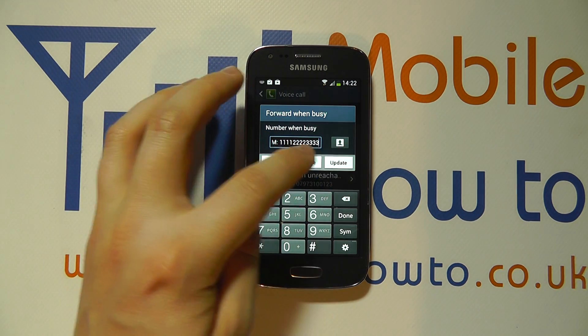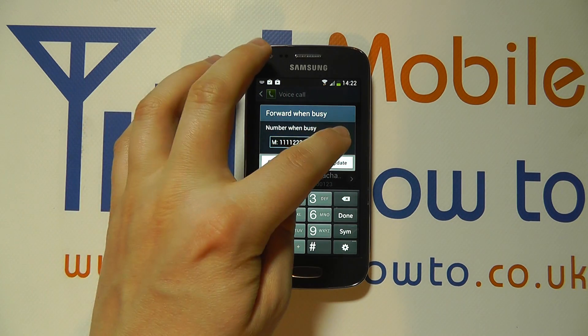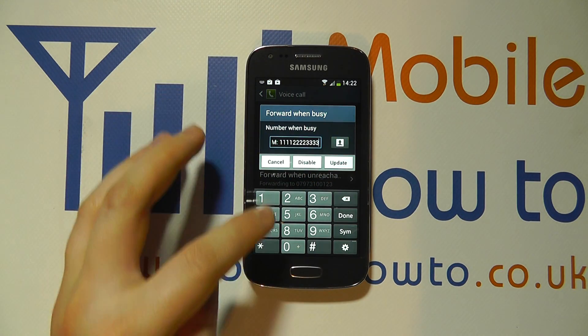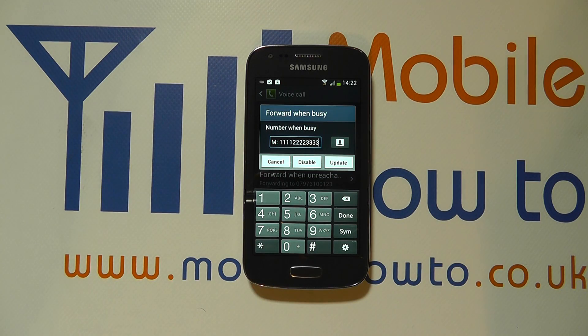You can update, disable, cancel, or search for your contacts. And that's how you set up and manage call forwarding on the Samsung Galaxy A3.